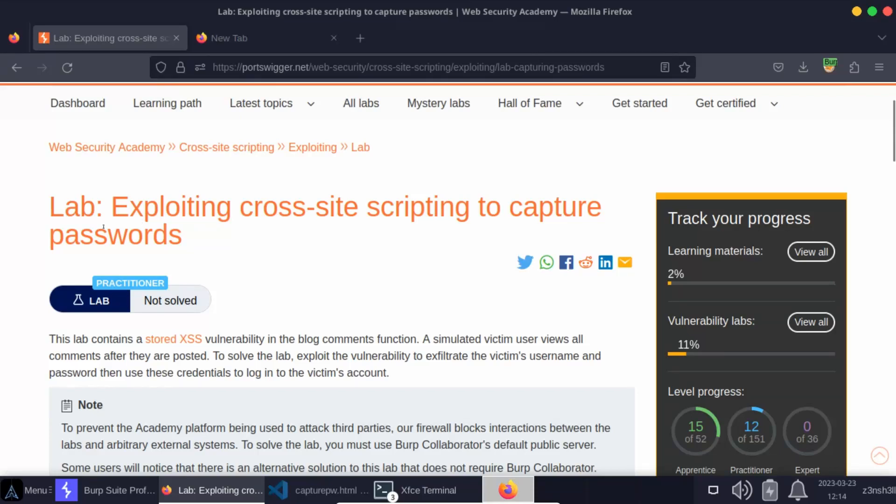We'll be taking a look at the lab exploiting cross-site scripting to capture passwords. Similar to other labs, this lab is designed to be solved using Burp Collaborator, which is only available with the professional edition of Burp Suite. Having said that, there is also an alternative solution to this lab which doesn't need Burp Collaborator. We're going to look at both solutions in this lab walkthrough.